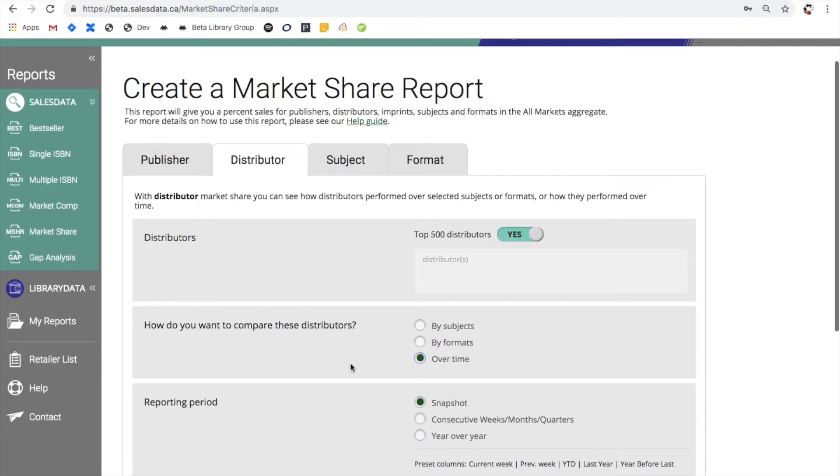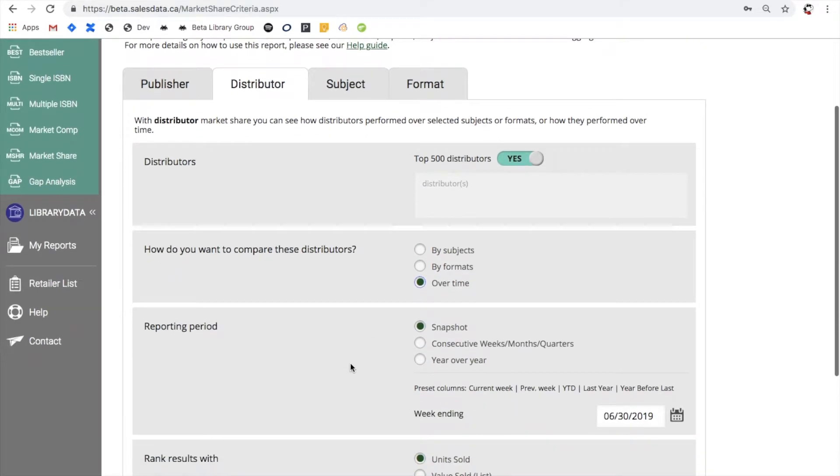This allows you to modify the reporting period, so you can see a snapshot which will show you preset columns for the current week, previous week, year to date, the previous year, and the year before last.